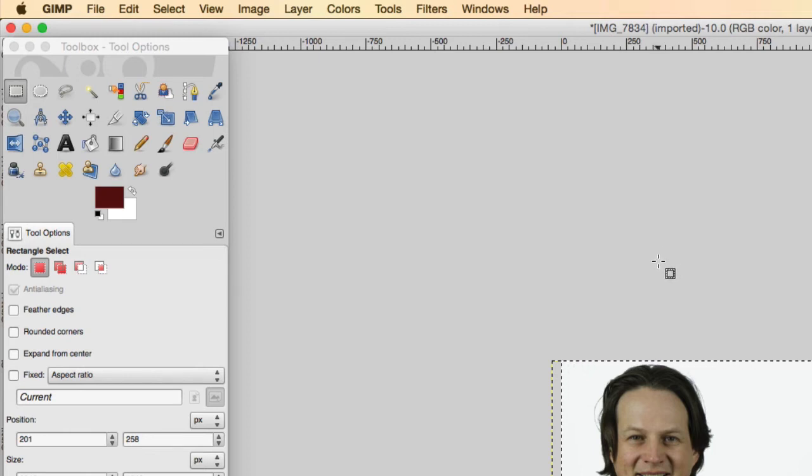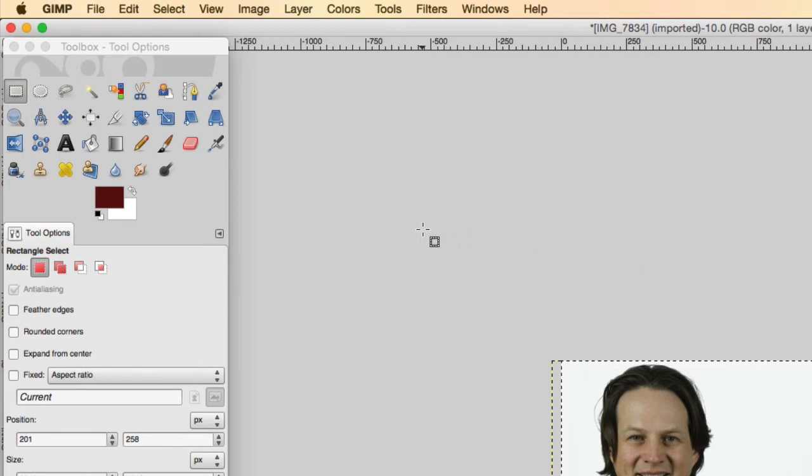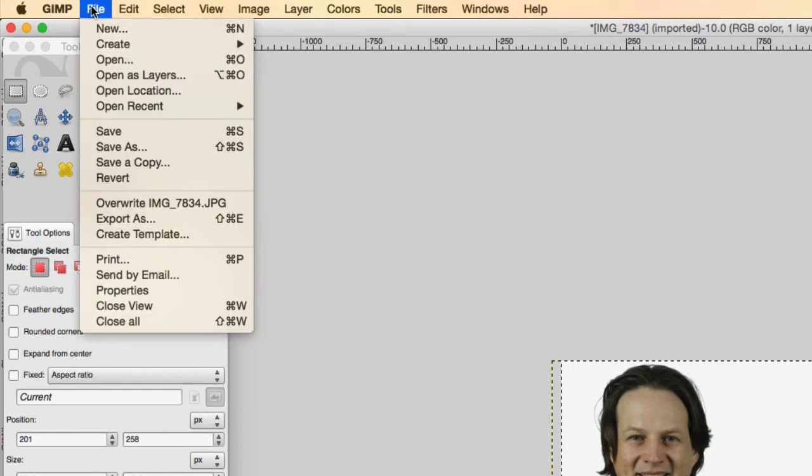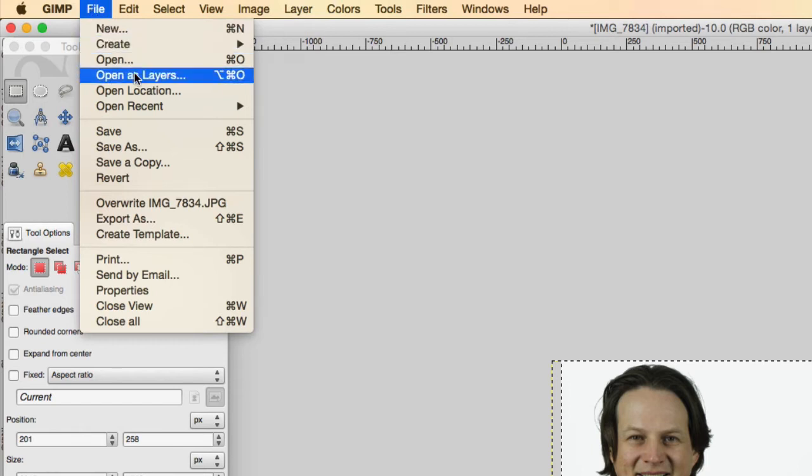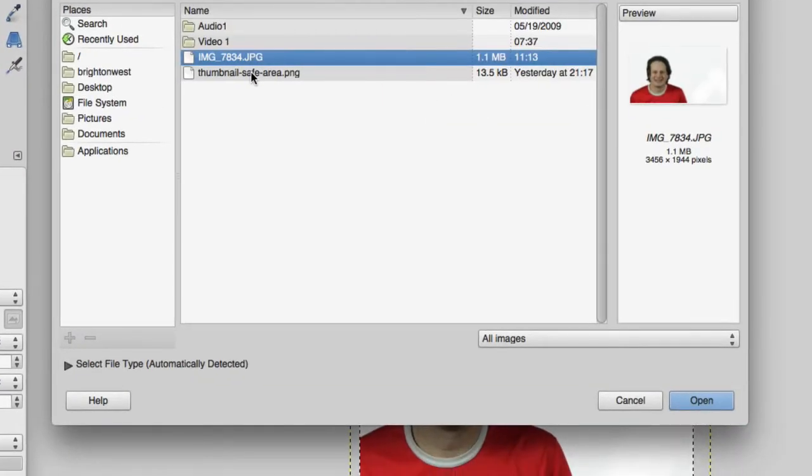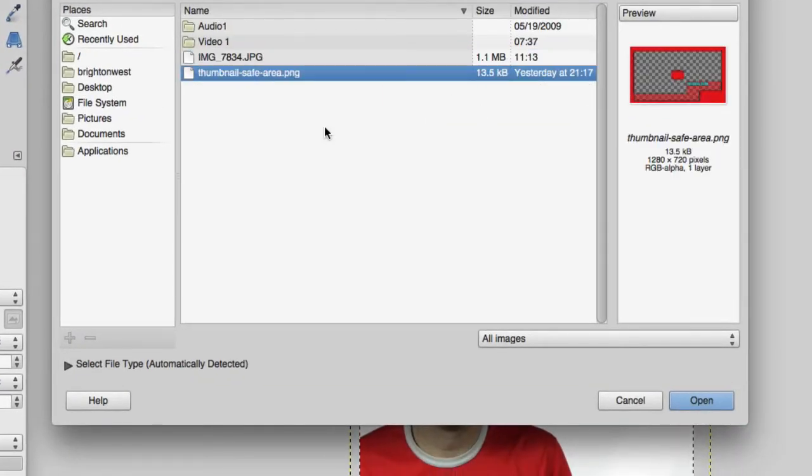Okay, now the next thing I want to do is add this layer and this template is going to be available down in the show notes and on my website for you to download. So this is just to kind of keep you out of the areas where YouTube is going to put some text over your thumbnail. So go ahead and open as layer. Download that file then open as layer and it's called thumbnail safe area.